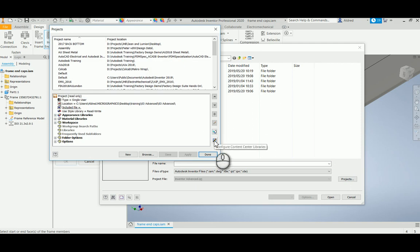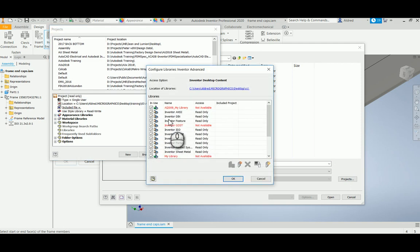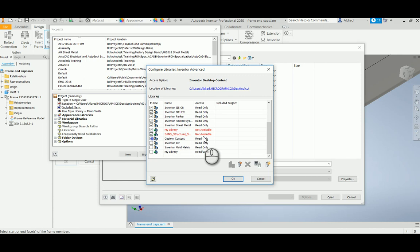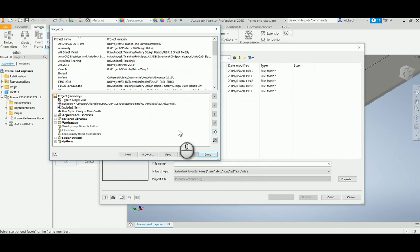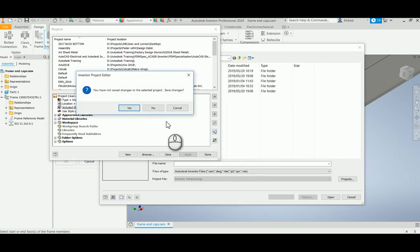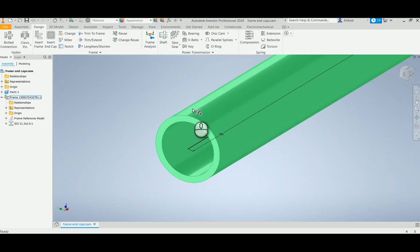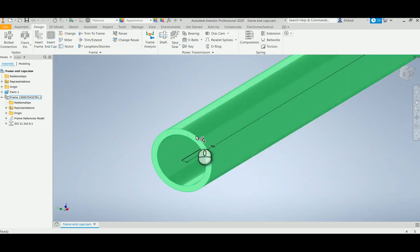Going through here, you'll see that the custom content is not actually selected for this project. Let's go and select it and select okay. Now that I've done that, I'll just save the changes to that project and go back to my assembly with my frame generator.